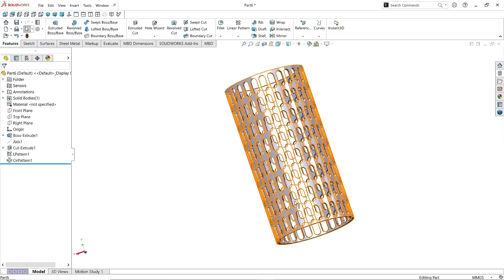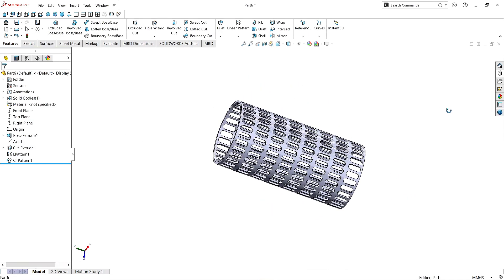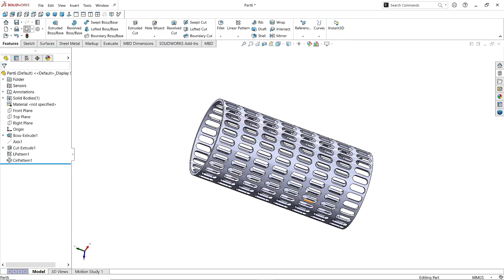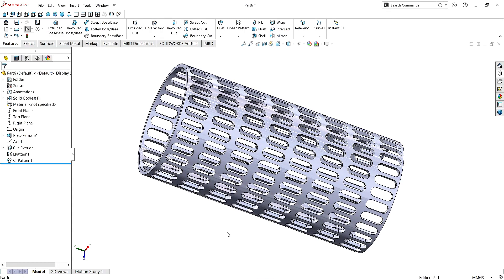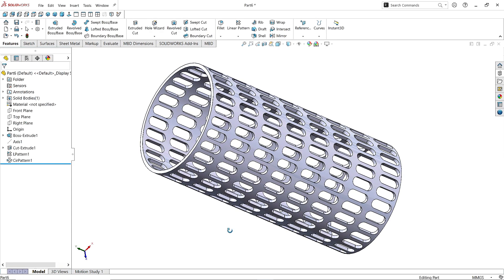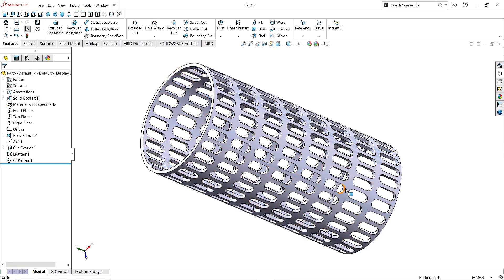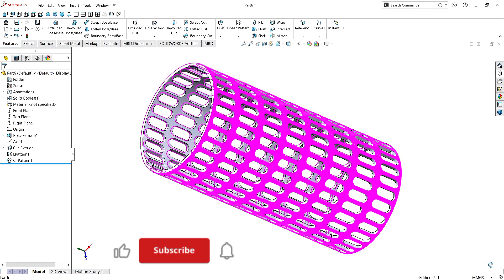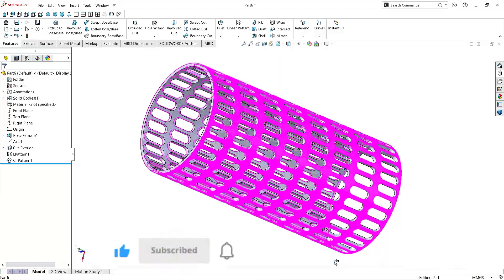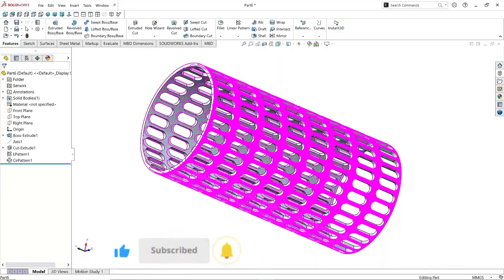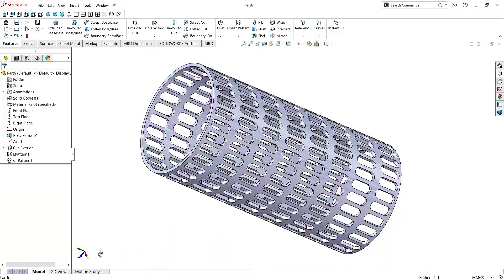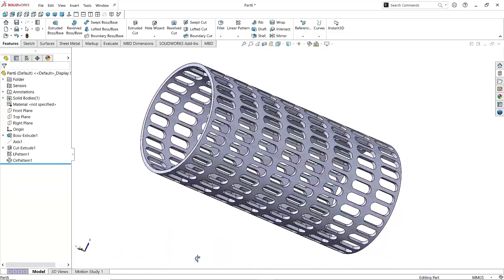I hope you enjoyed this beautiful tutorial of designing a perforated tube. If you're new to this channel please subscribe, like, share and comment. Thanks for watching.